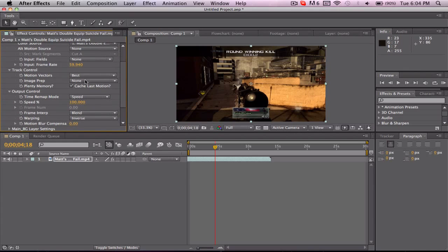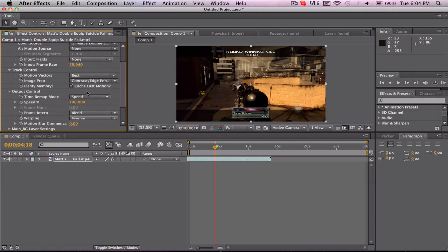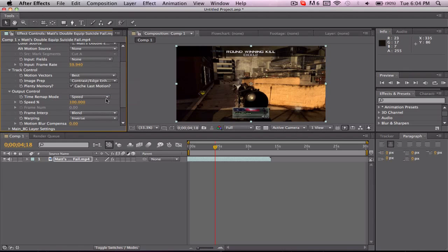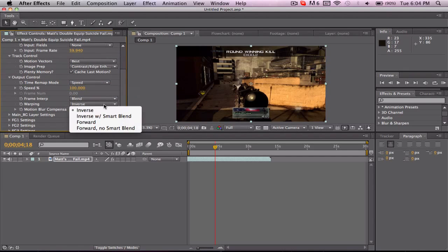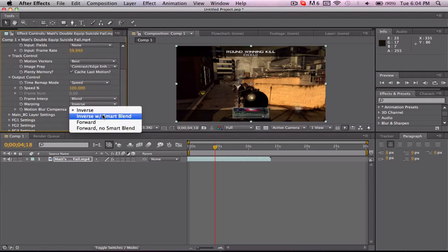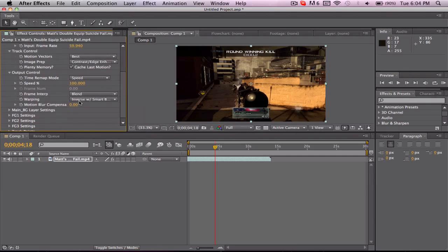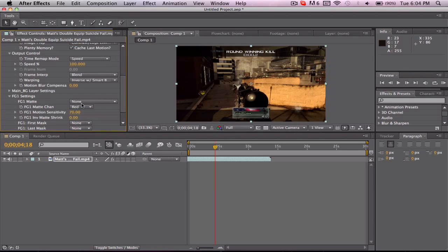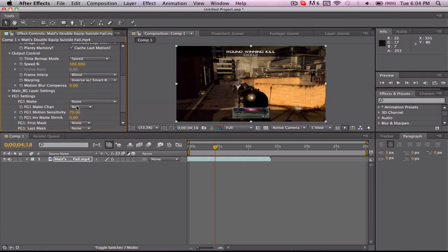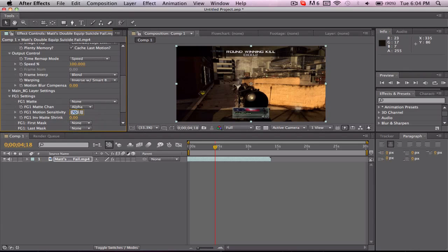Image Prep, use Contrast slash Edge Enhance. For Warping, you want to use Inverse with Smart Blend. Then drop down the Main BG Layer Settings, change the sensitivity to 60. Under FG1 settings, change the FG Matte channel to Alpha and the motion sensitivity to 60.